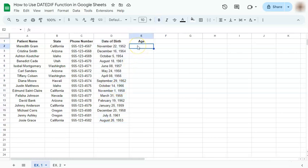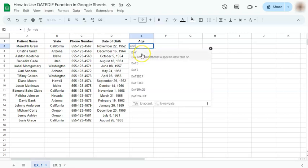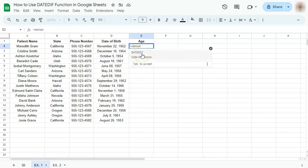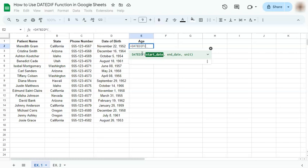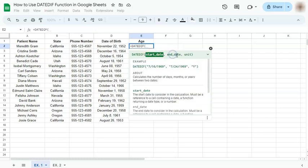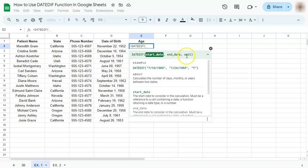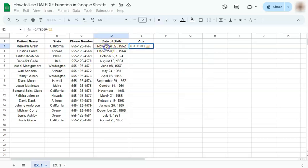Let's get started. Go ahead and put in your equal sign, type in DATEDIF or select it right here, and you have your formula. We have our start date, comma, our end date, comma, and our unit. Our start date would be the date of birth, and then comma.